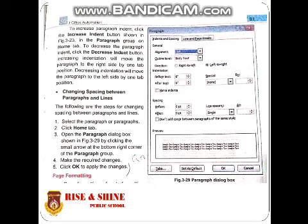Click the increase indent button to increase indentation, or the decrease indent button to decrease it. Increasing indentation will move the paragraph to the right side by one tab position. Decreasing indentation will move the paragraph to the left side by one tab position.